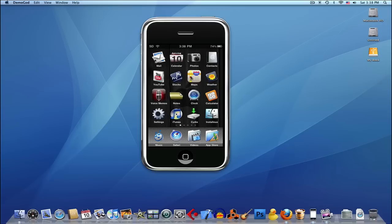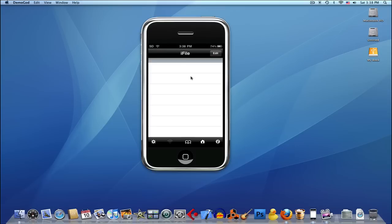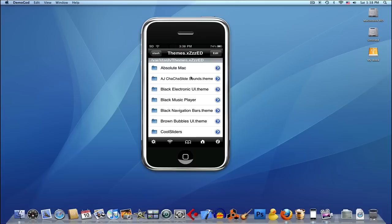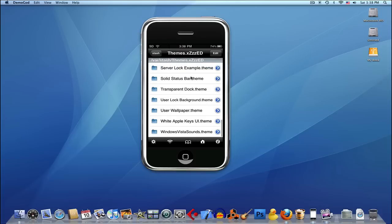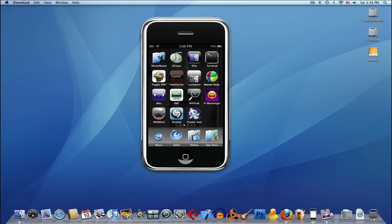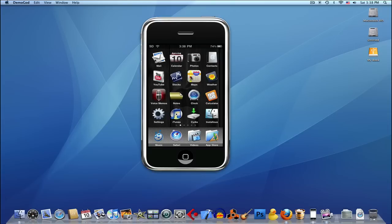Let's see what I have here. iFile - see how it opens? This is one of my locked apps. There are the themes I have. Winter board is also locked, but I'll show you.